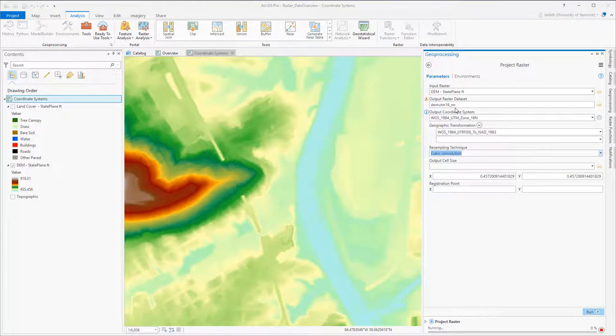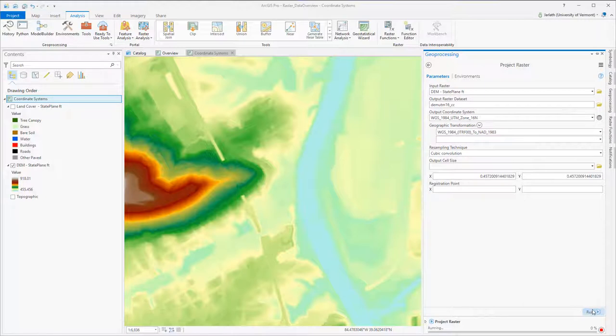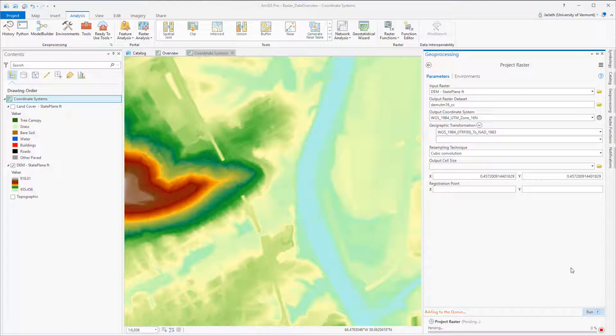For comparison purposes, I'm also running this using the cubic convolution resampling technique. The only parameter altered is the resampling technique. In nearest neighbor resampling, the cell in the output raster closest in location to the input raster gets the value, as opposed to cubic convolution, which takes a weighted sampling of the 16 surrounding cells.